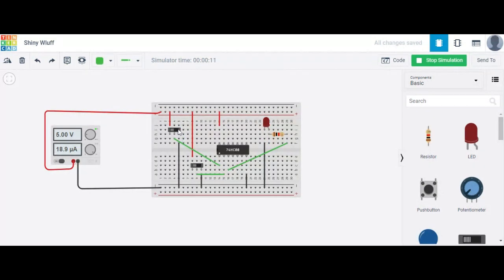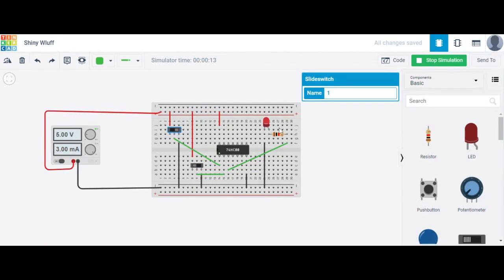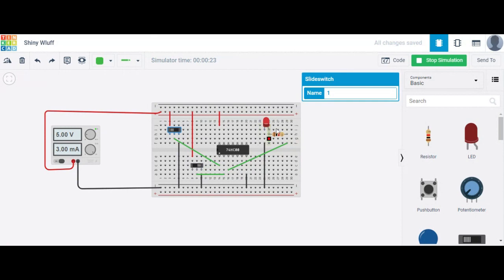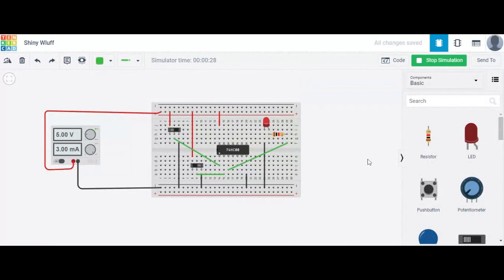If A is 0, the LED is ON. If both inputs are 0, the LED is still ON. If A is 1 and B is 0, the LED is ON. In this way, we can verify the truth table of a NAND gate. Thank you.